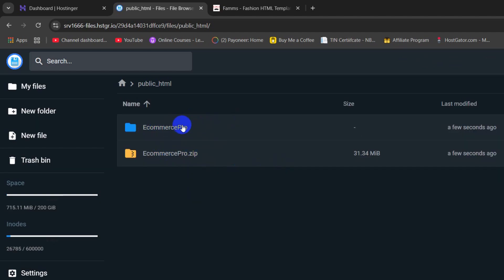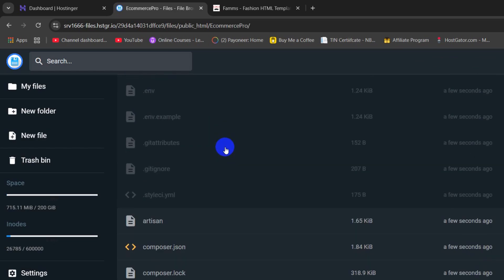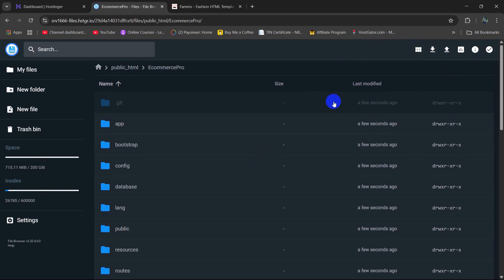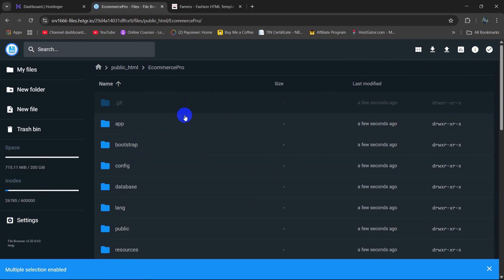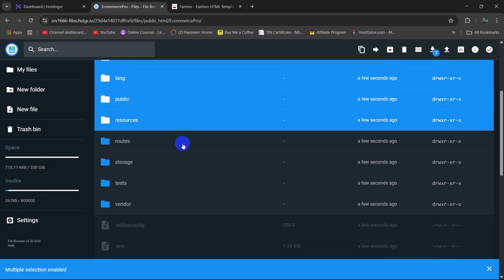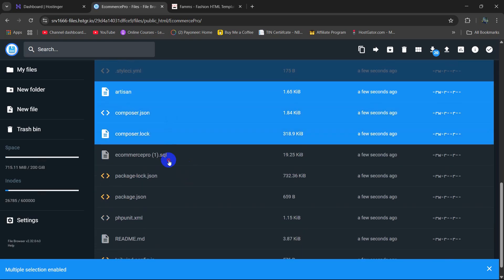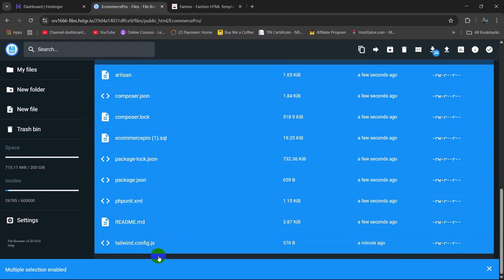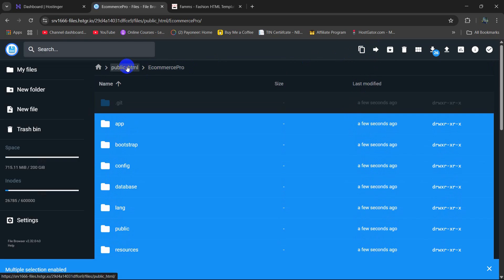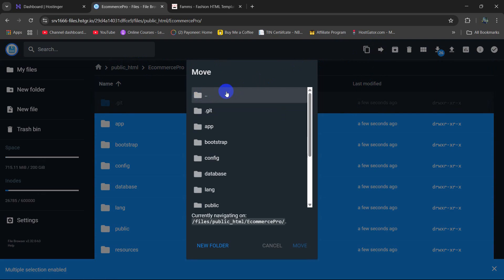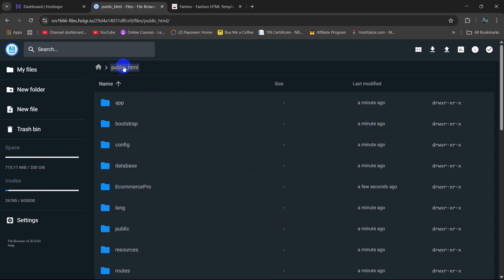There you can see our extraction is complete. If we go inside this folder, we have some folders and files. We need to select all of those files and folders and move them to public_html. I am going to click the multiple selection icon, select all of those folders one by one, and also select the files as well. Make sure you select all of the files. Then I am going to click the Move icon, select the double-dot folder — which is basically the public_html folder — and click on Move. All those files will be moved directly to public_html.